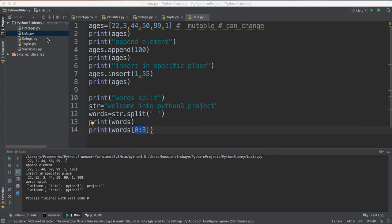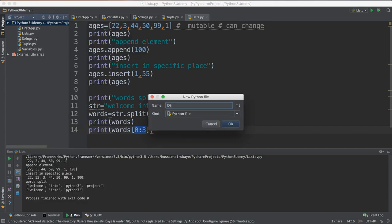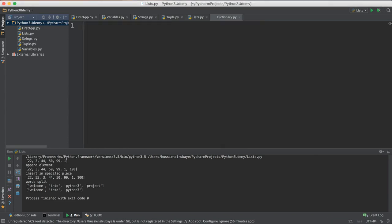Hey everybody, let me talk in this video about another data type named dictionary, and it is really really important for you to understand it because it deals with HTTP calls and many things. So let me start with dictionary by creating a new file and I name this file 'dictionary'.